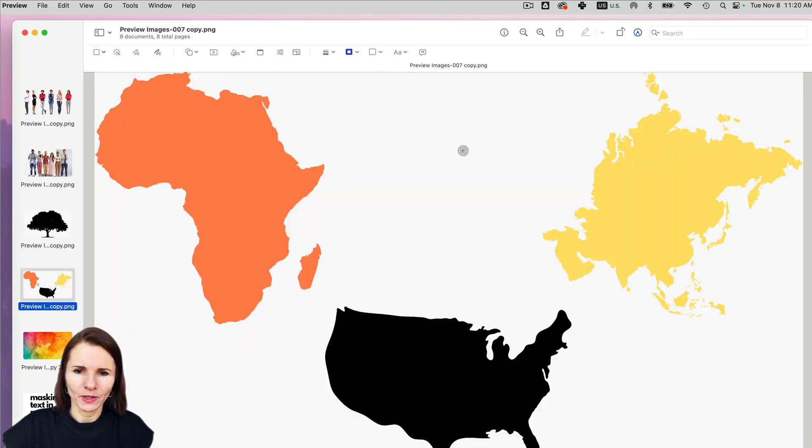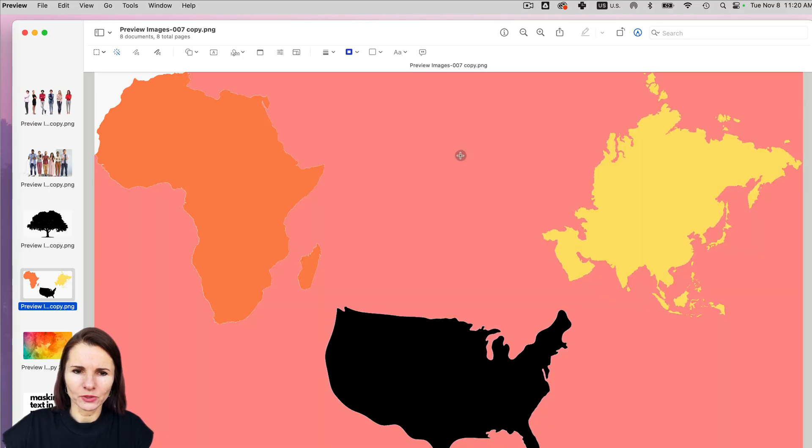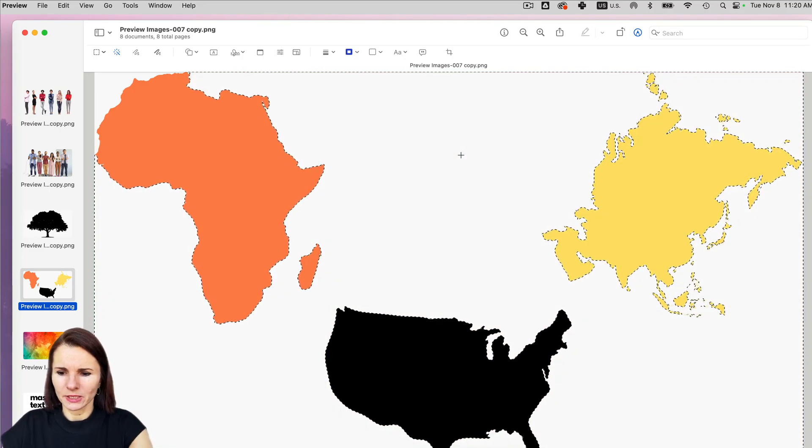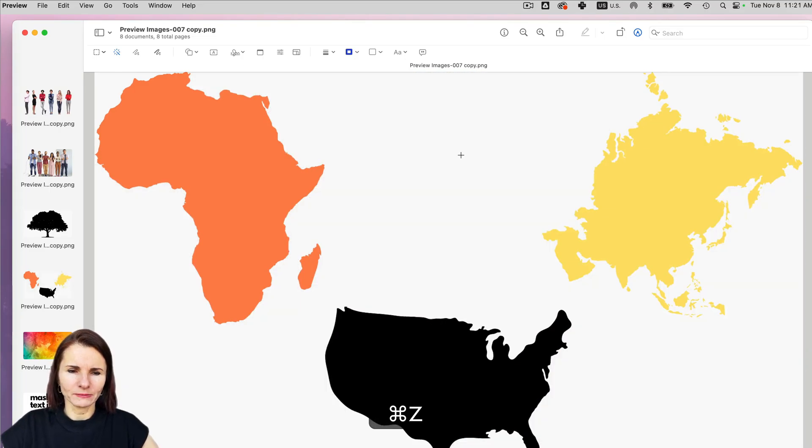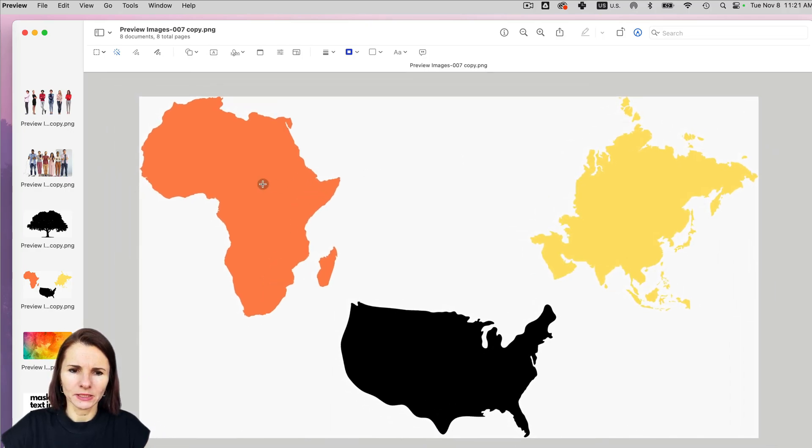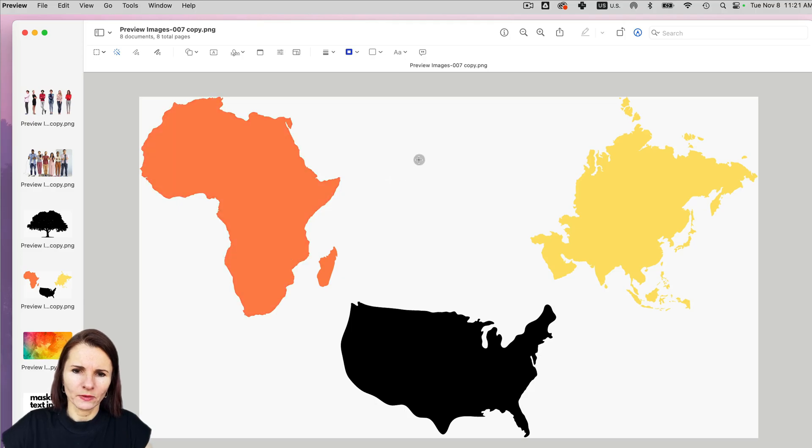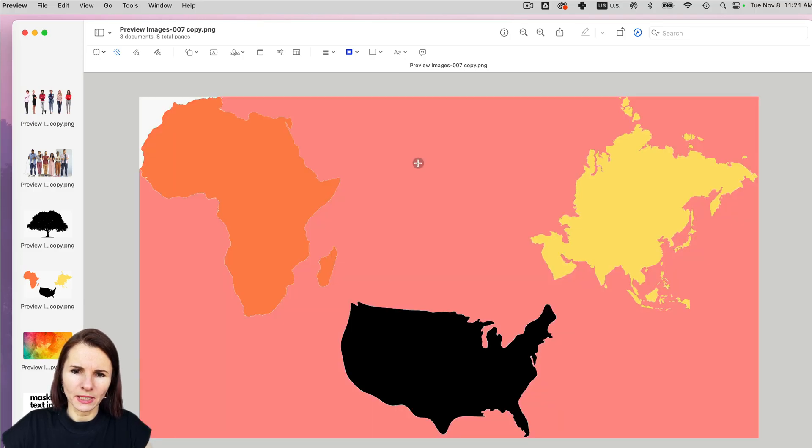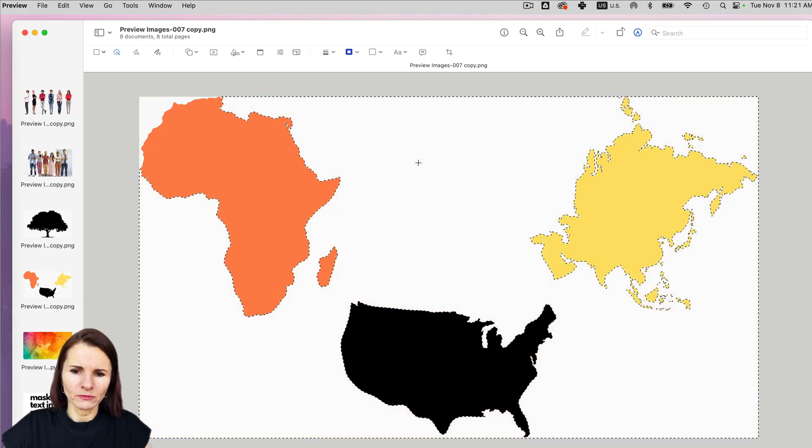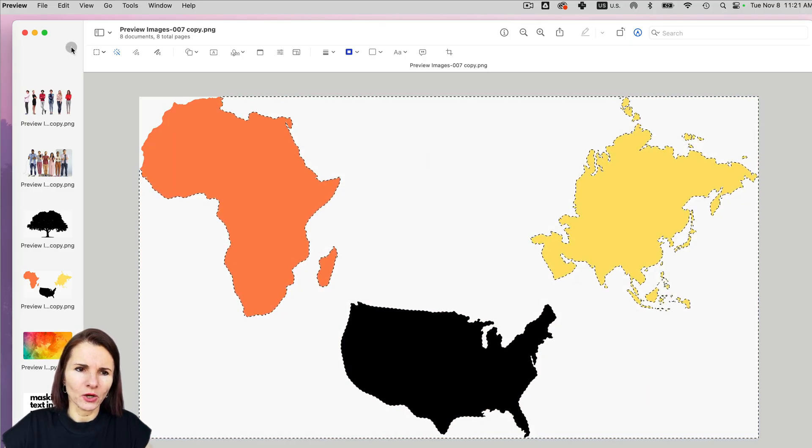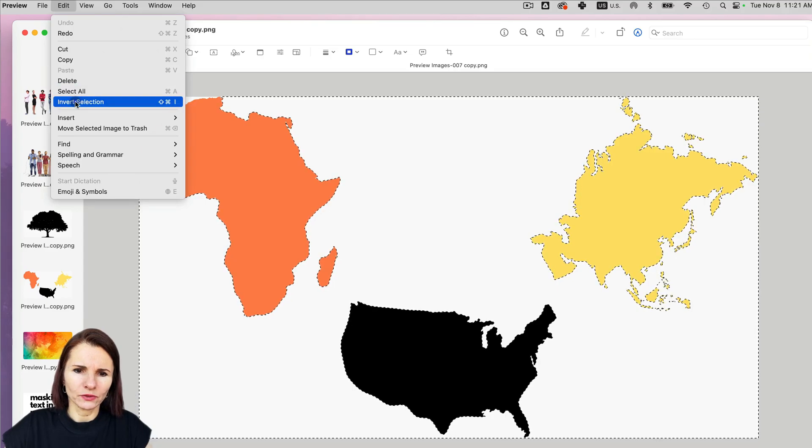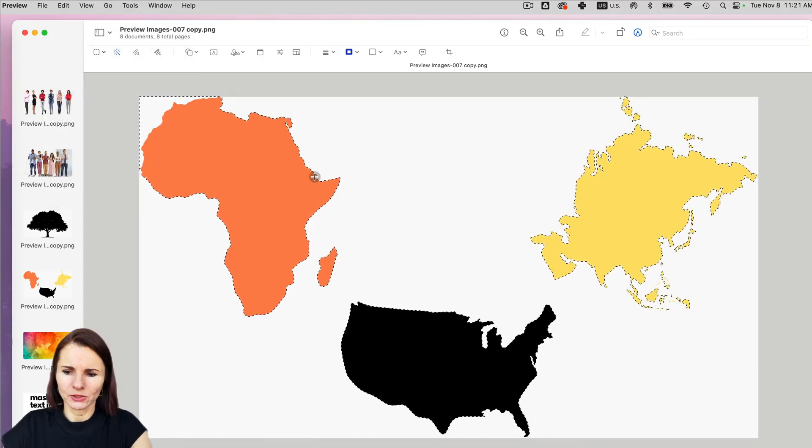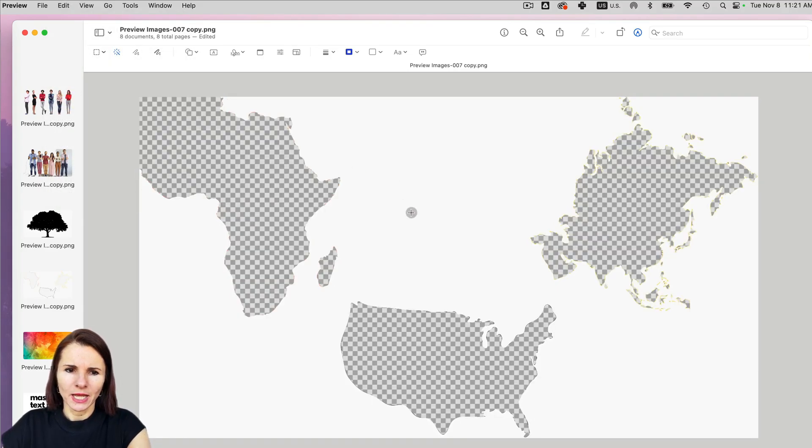let's see if I'm going to do this, deleting the background, but let's say I want to delete the continents inside the continents. So I'm going to select the background and go to edit, invert selection and do delete.